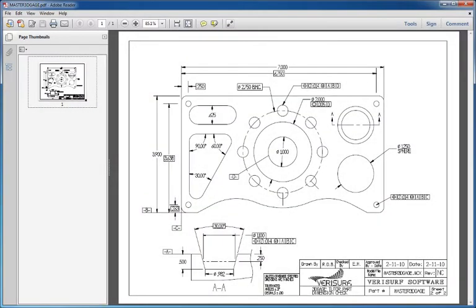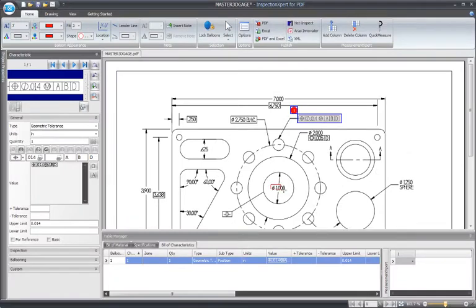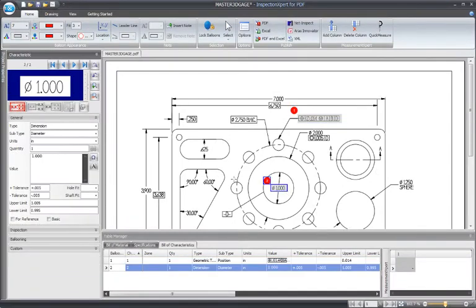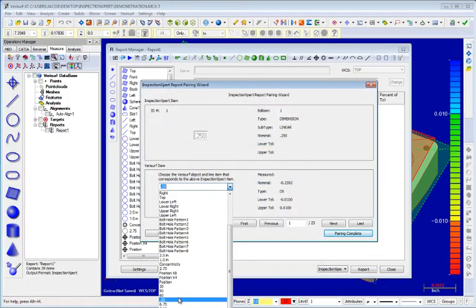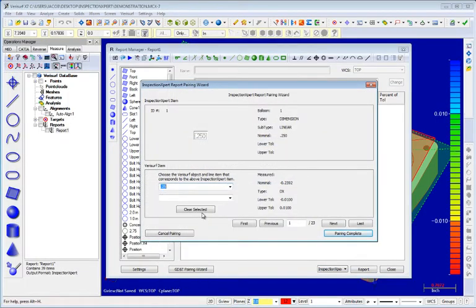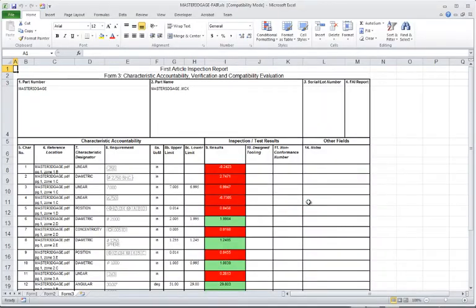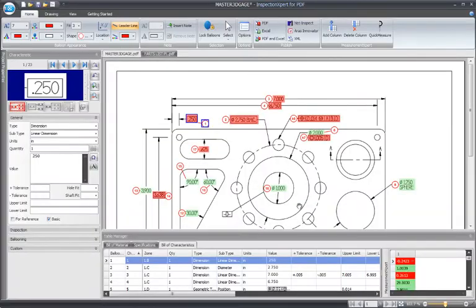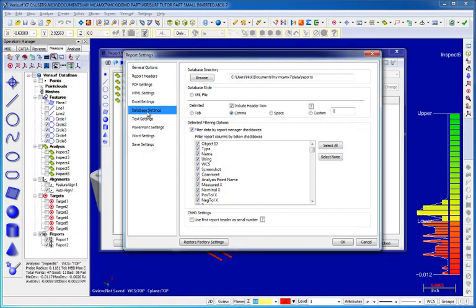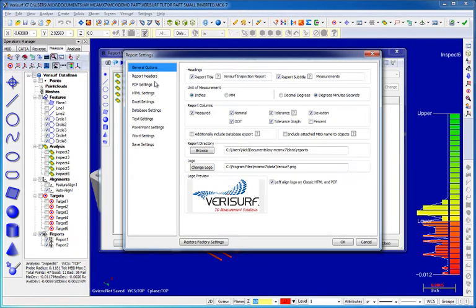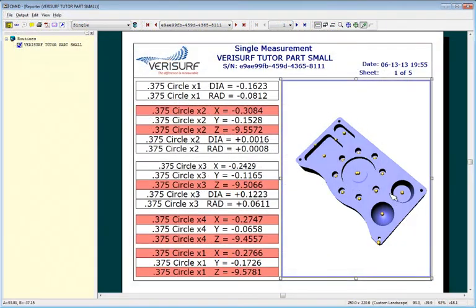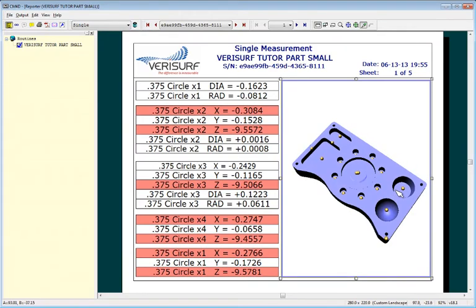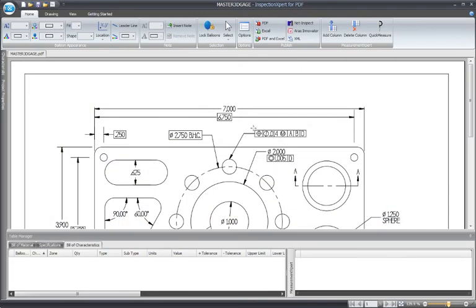Verisurf X7 now helps streamline the repetitive inspection of parts based on ballooned inspection drawings. Inspection expert's OCR is used to extract part characteristics from a PDF drawing image, and Verisurf's pairing wizard associates these characteristics with measured features in the report. After running auto-inspect, the report manager creates an AS9102 report without further processing. Simultaneous database export provides AS9102 reporting with logging for SPC purposes. The use of both CM4D and inspection expert are explained in more depth in the associated videos.